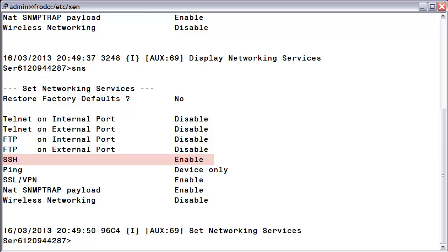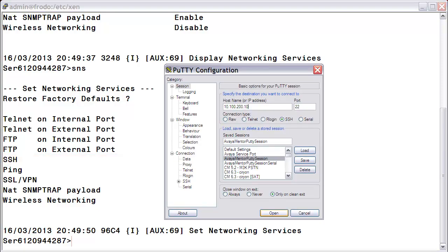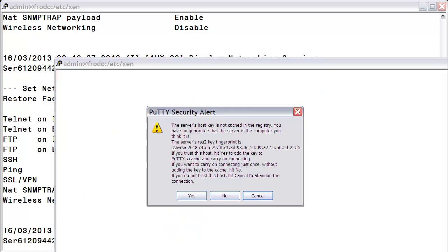You can see if I now attempt to connect to my SAL gateway using PuTTY, I am prompted with the familiar certificate security alert. And that's all there is to it. You have now successfully enabled SSH.